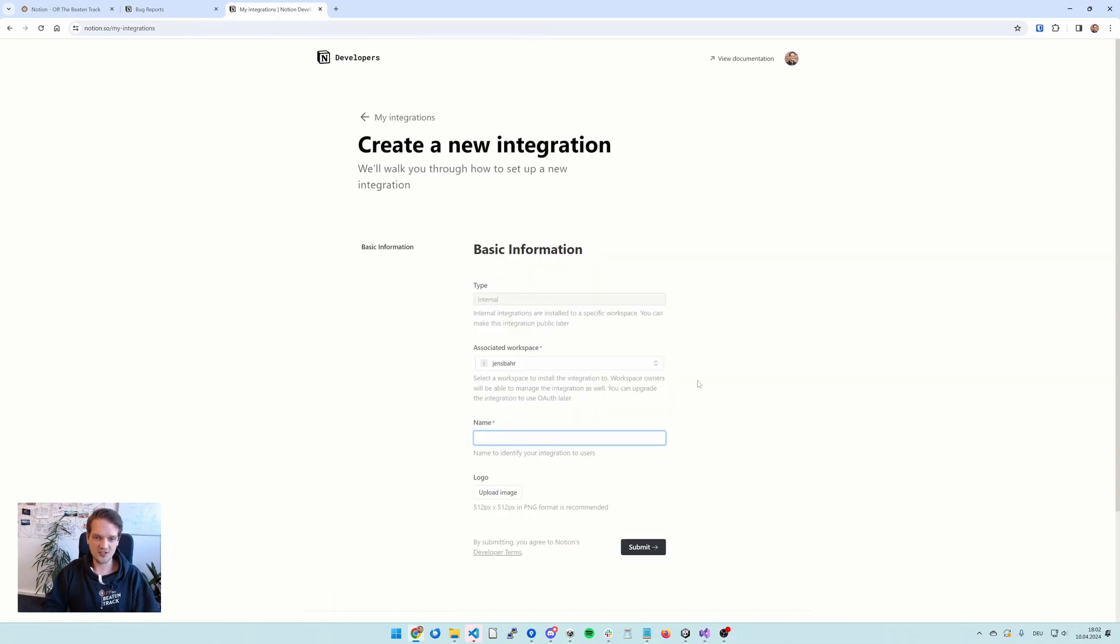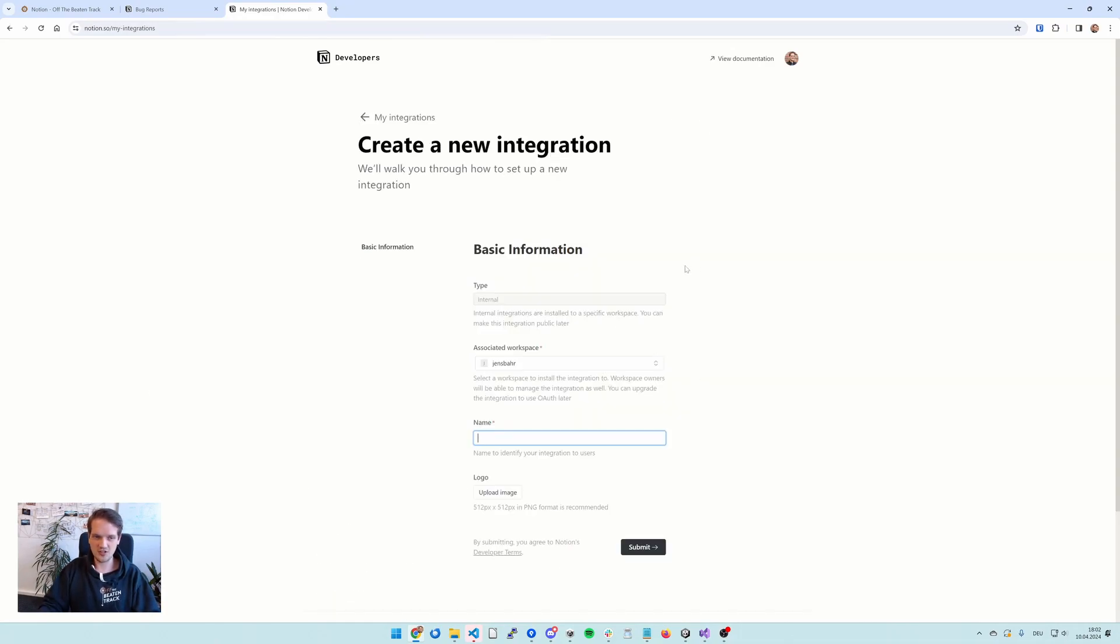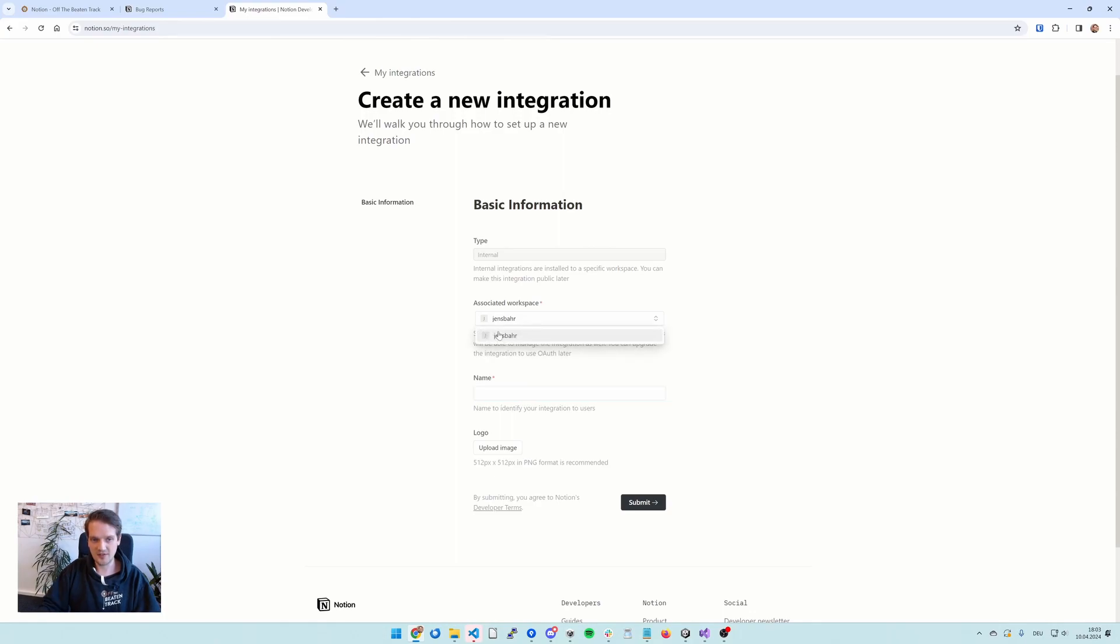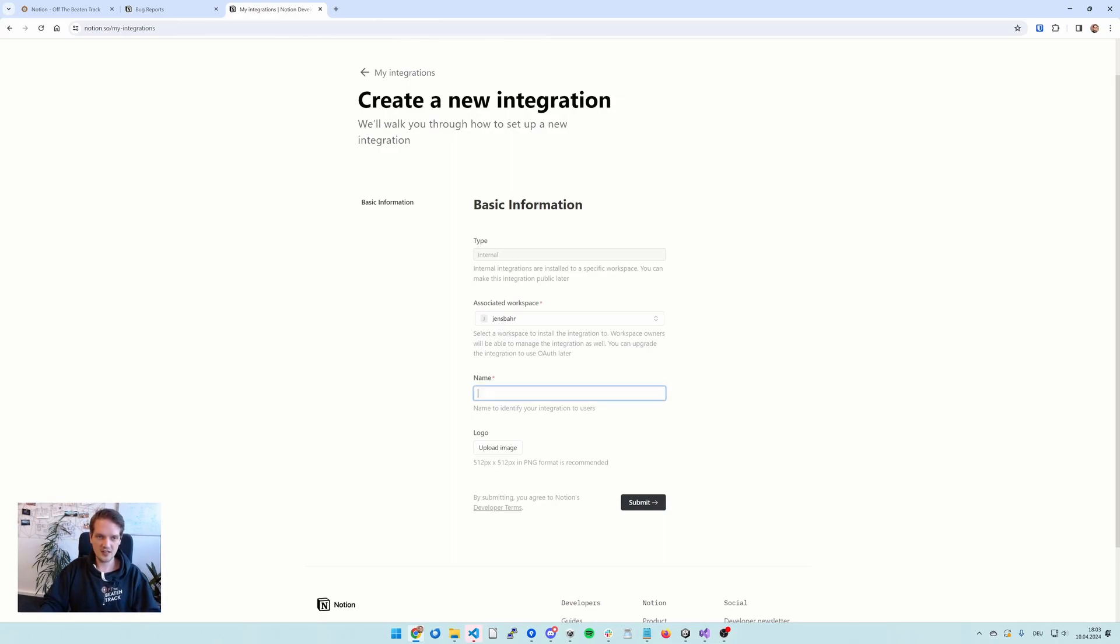We can just hit create new integration here. And most of the default settings here are fine. We need an internal integration, which is good because it's just going to be valid for our own stuff. You can select the associated workspace here. I only have one. You can select the one that you want. And then we can give our integration a cool name.